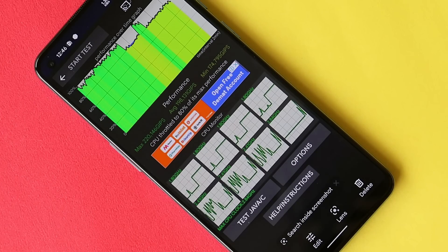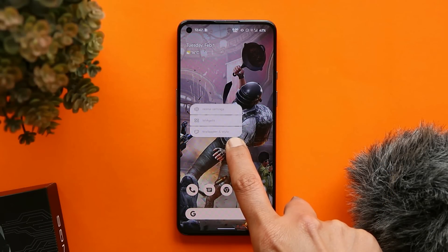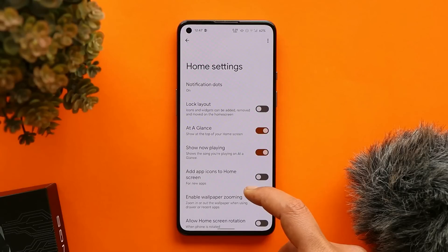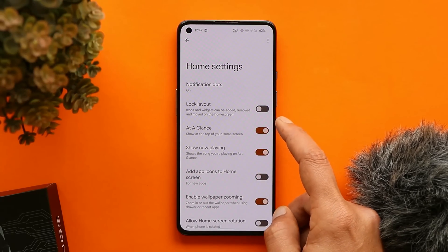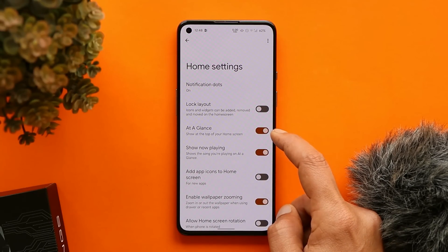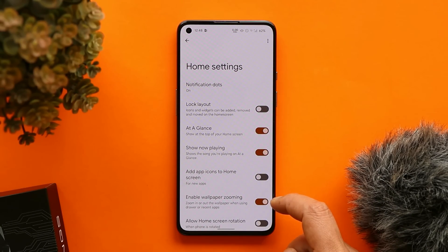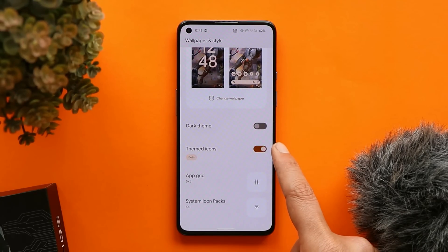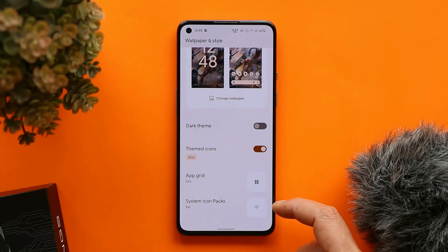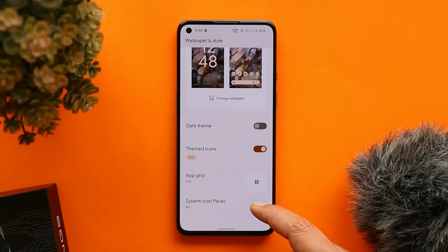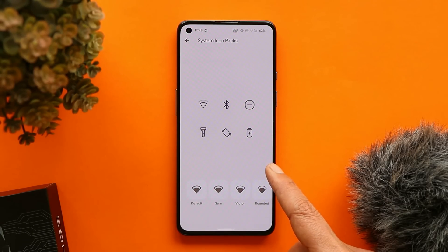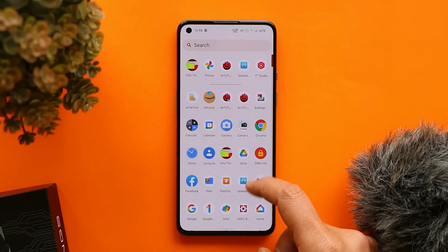Average GIPS is not that great due to the dips present in the graph. We get the Derp Launcher pre-installed, which has many customization options — for example, you can lock the layout, turn off the notification dot, and enable wallpaper zooming. Under Wallpapers and Style, we have the option of themed icons, and you can also change the status bar icons directly from that section.